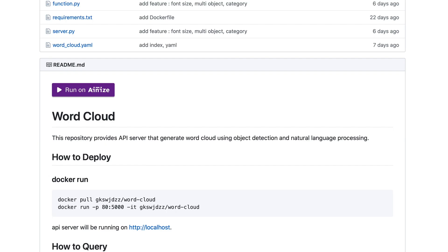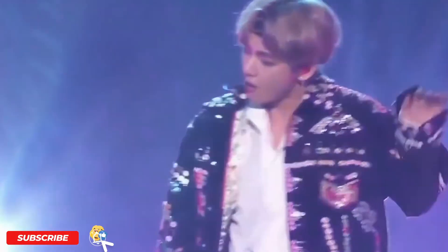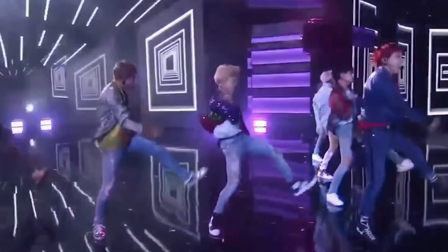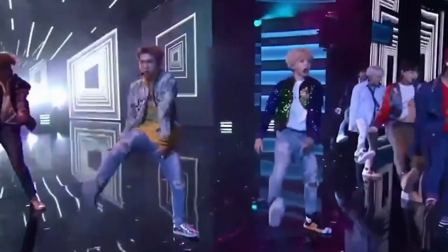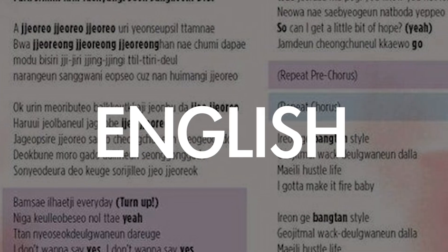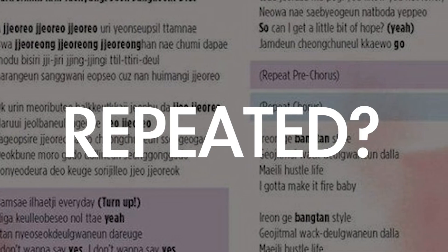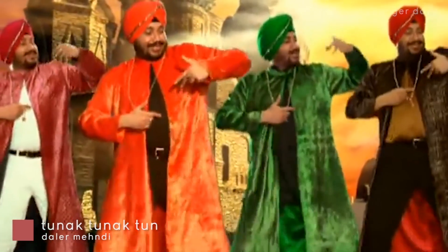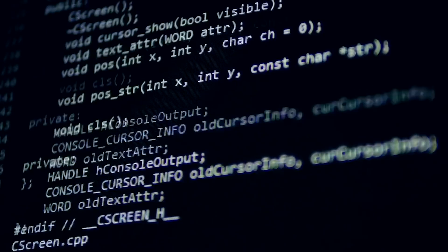Hi, I'm Julia from AI Network. K-pop is so hot right now and getting more and more popular by the day. I wondered which English words get repeated the most in these K-pop songs.